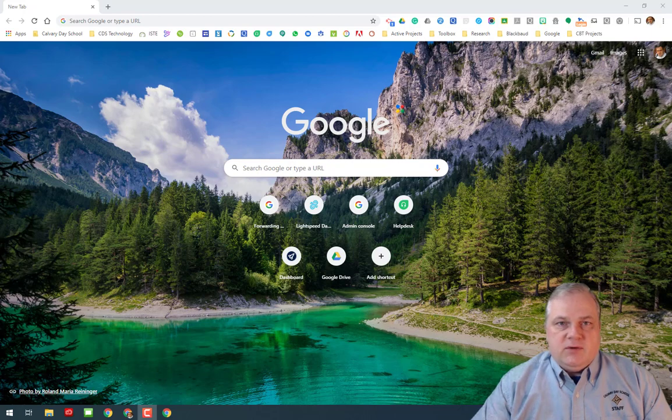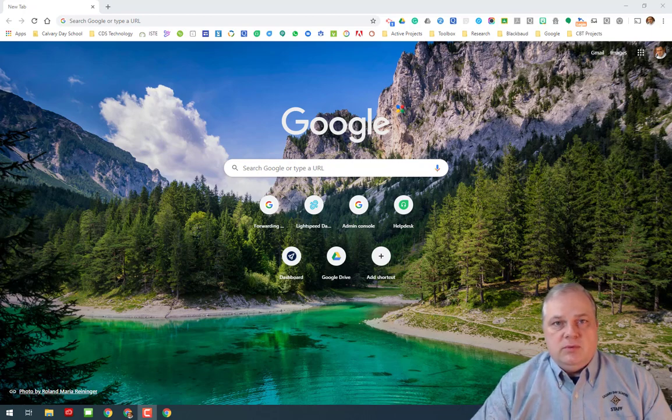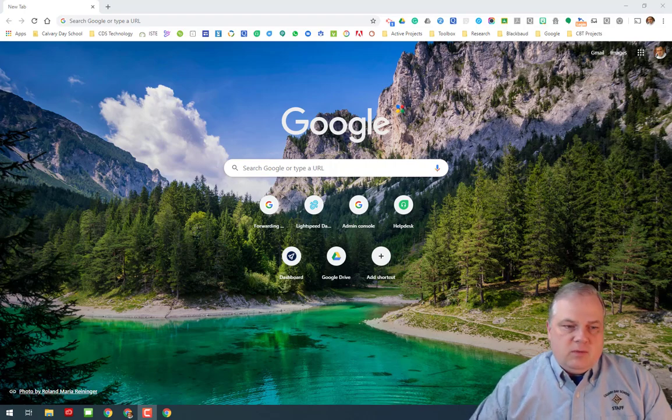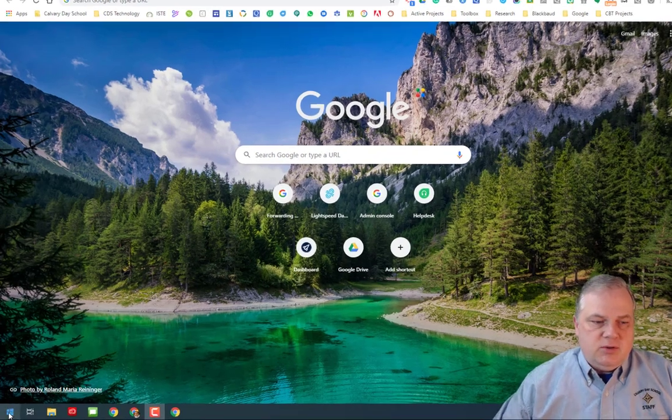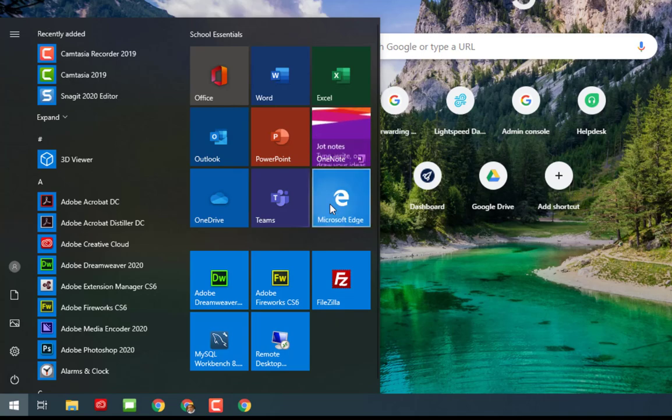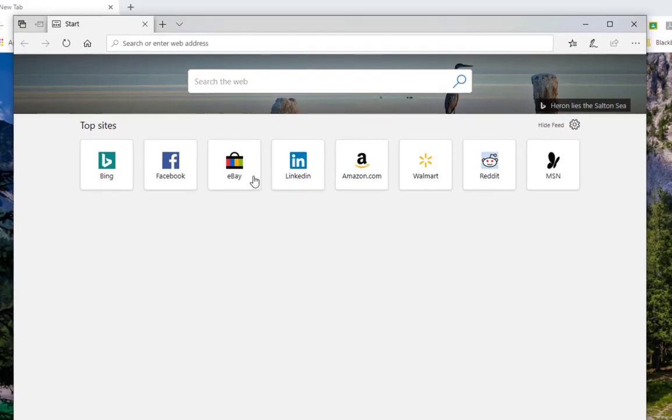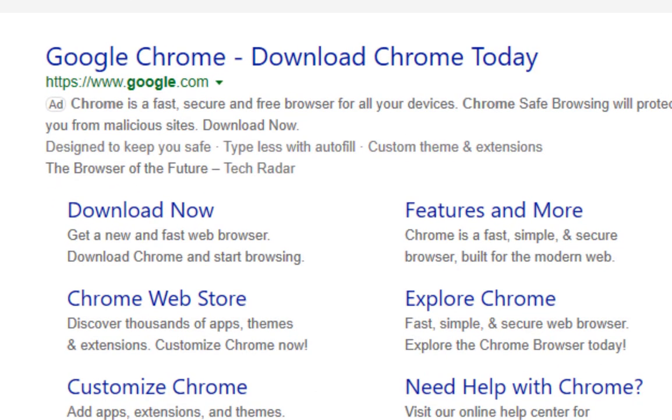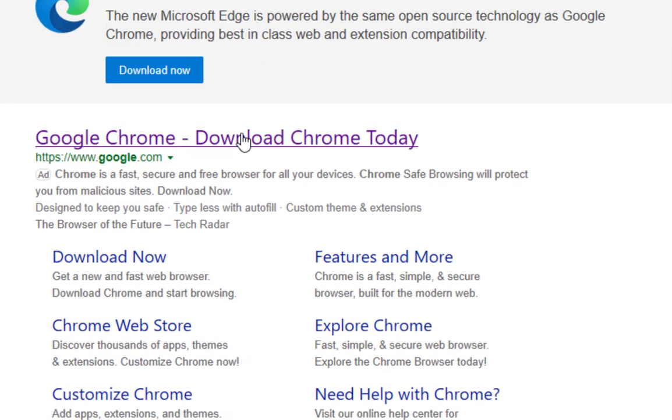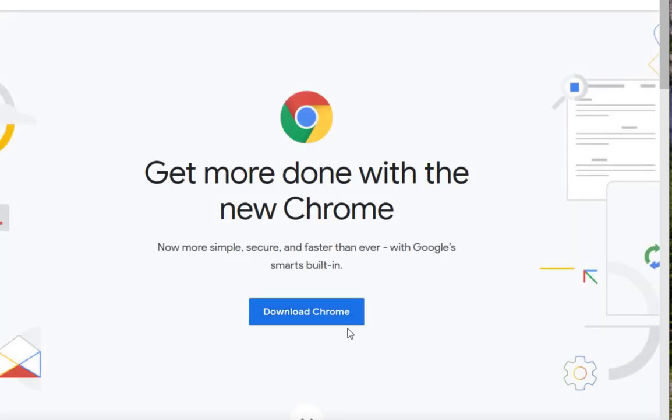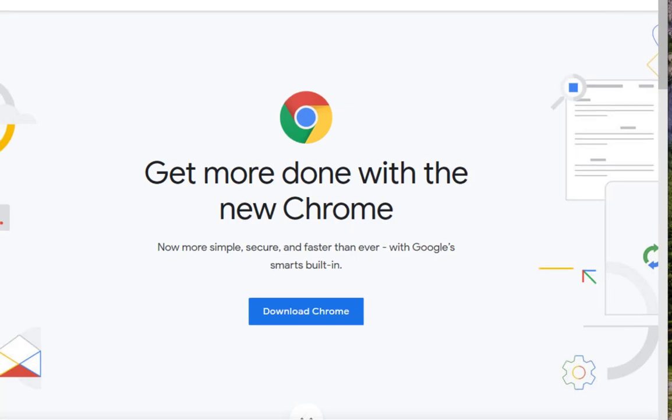First of all, if you don't have Google Chrome installed on your home computer, that'll be the first thing that you want to do. From whatever browser you happen to be using, if you just search for Google Chrome, you will get a link to download Google Chrome. Click on that link and that will take you to the download page. You can download Chrome, follow a few simple steps, and within just a few minutes you'll be up and running.